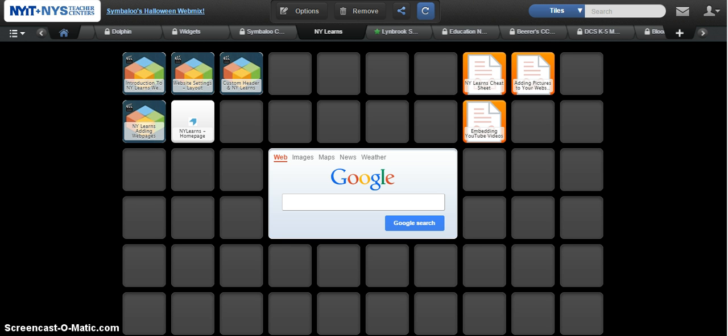You'll notice on Symbaloo that you have a certain amount of tiles on your web mix. If you happen to need additional tiles because you've filled it up, you can combine or group many of the tiles on your screen into one so that you have more tile availability.